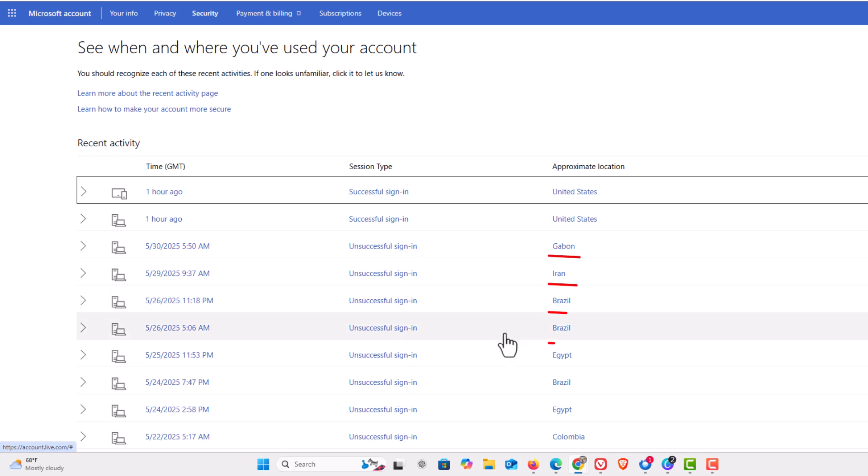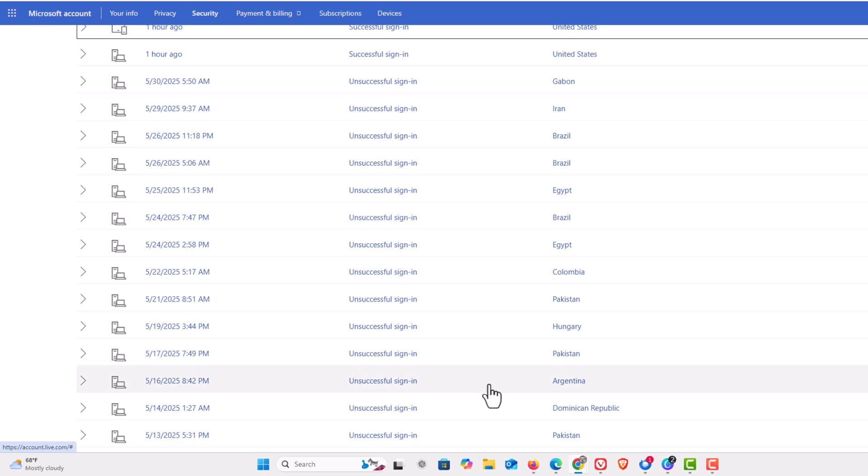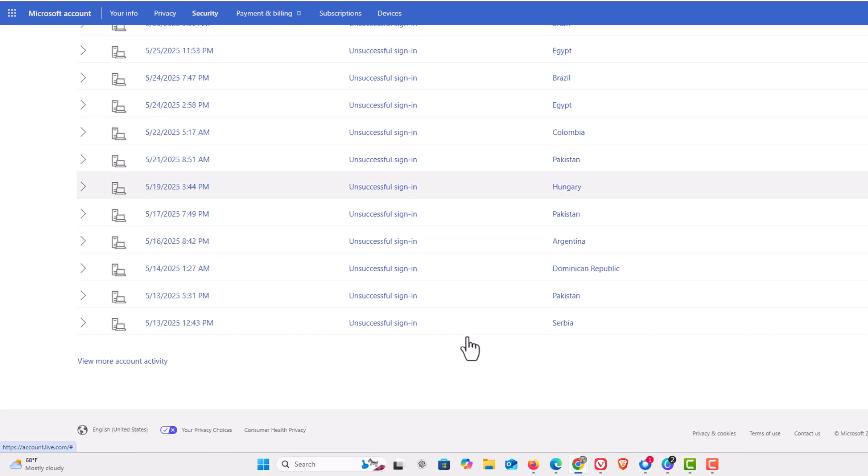Iran, Brazil, Egypt, Colombia, and it just goes on and on. You could scroll all the way down to the bottom and click on view more activity.